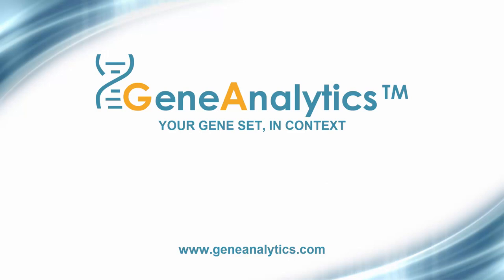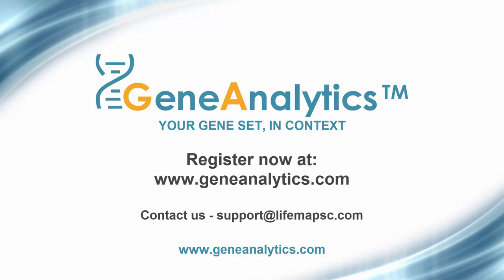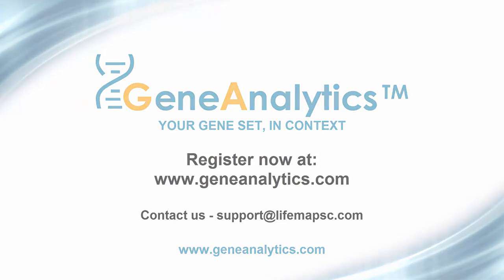Thank you for viewing this demonstration of Gene Analytics. Register now and start analyzing your gene sets at GeneAnalytics.com. Feel free to contact us at support at LifeMapSC.com with any questions you may have. We invite you to watch more of our videos about Gene Analytics and LifeMap Discovery on our YouTube channel.